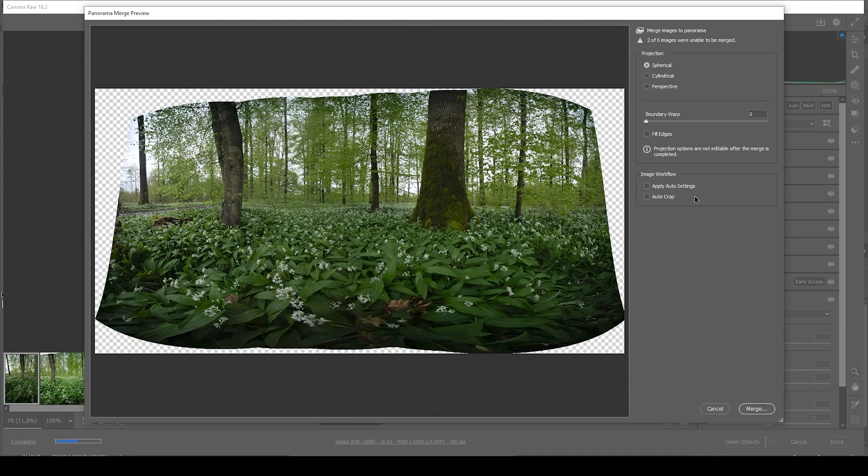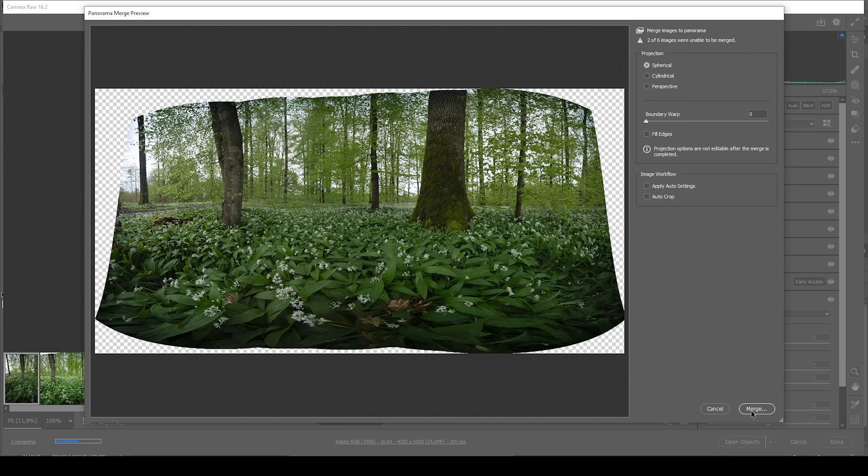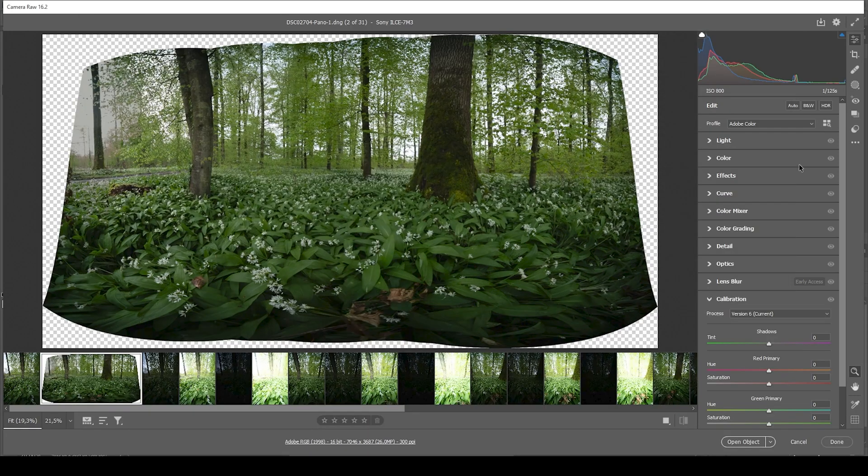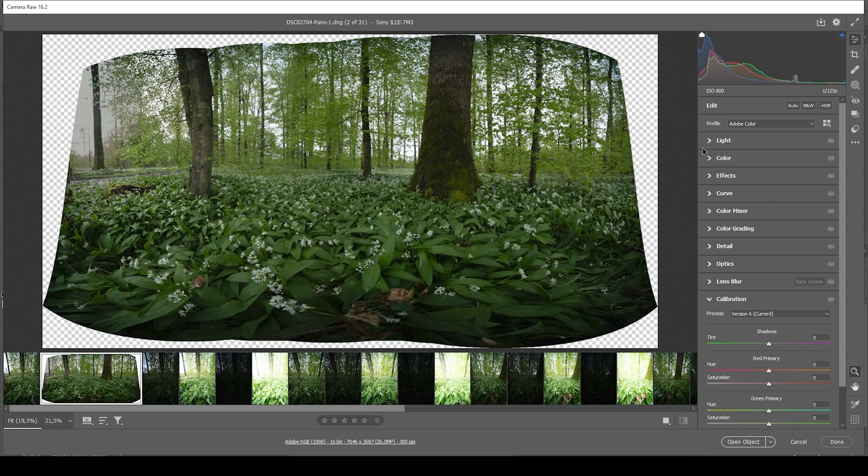You could also apply auto settings, but I really don't like using that. Instead, what I want to do next is I want to just hit the merge button. And after hitting the merge button, be prepared to wait for a few minutes. And we will end up with something like this.